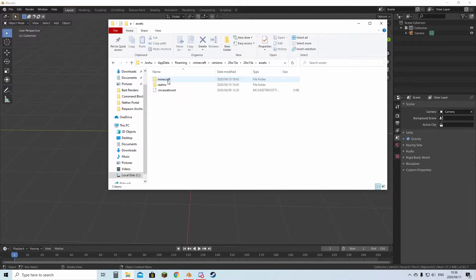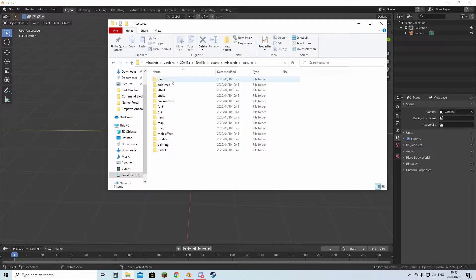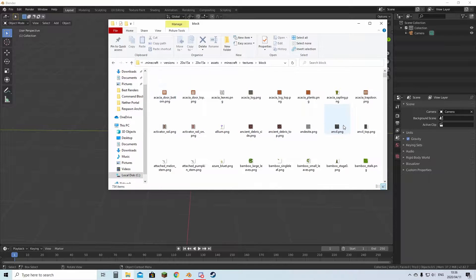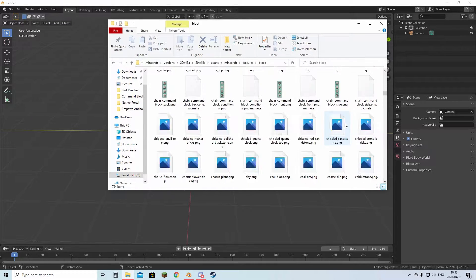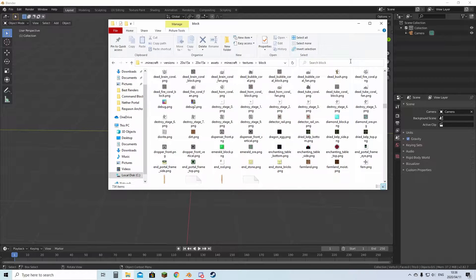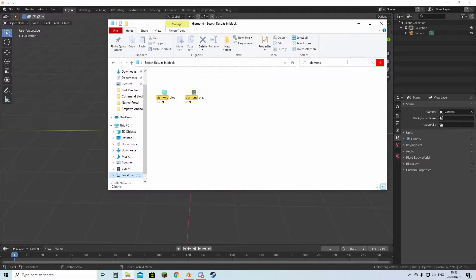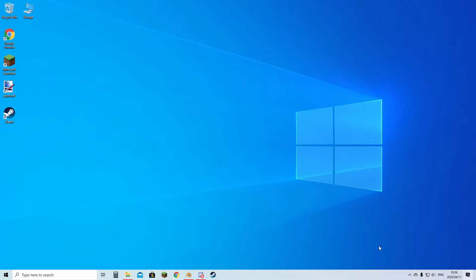You're going to open up assets, Minecraft, textures, block. Now you have all of these. Let's do diamond ore. I'm going to copy it and just paste it onto the desktop.